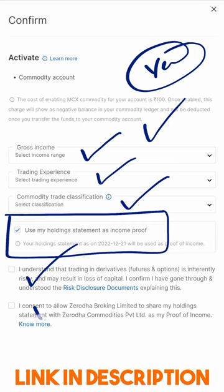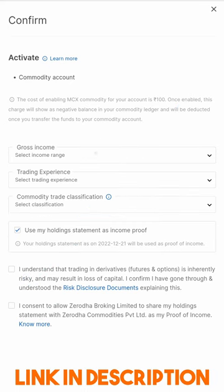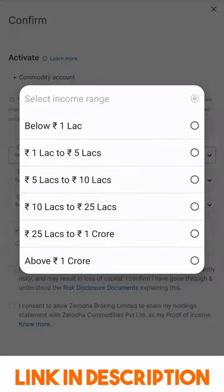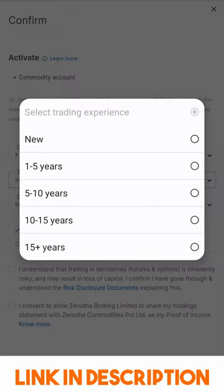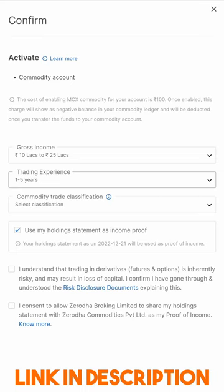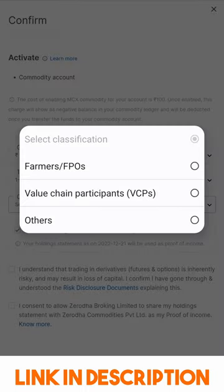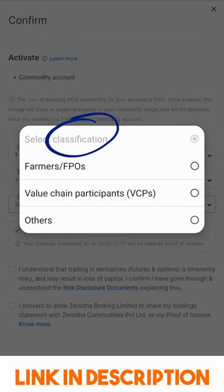You also need to click two disclaimers. Let's select gross income here, then select trading experience, and there is a commodity declaration or classification which you need to fill in. Given that this can be a regulated environment, you need to declare your category.